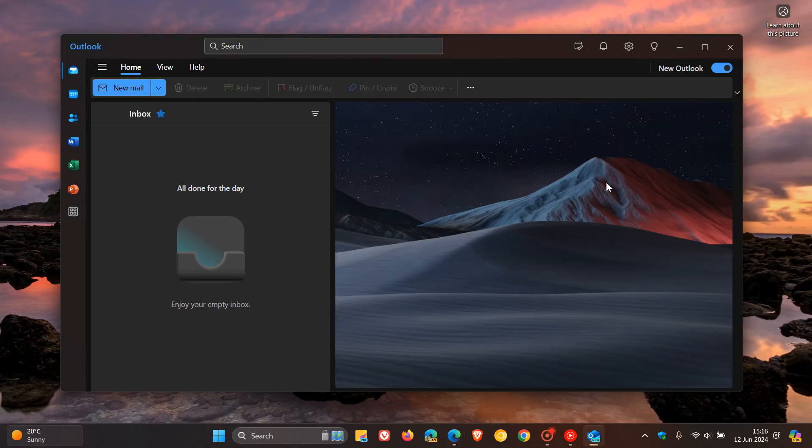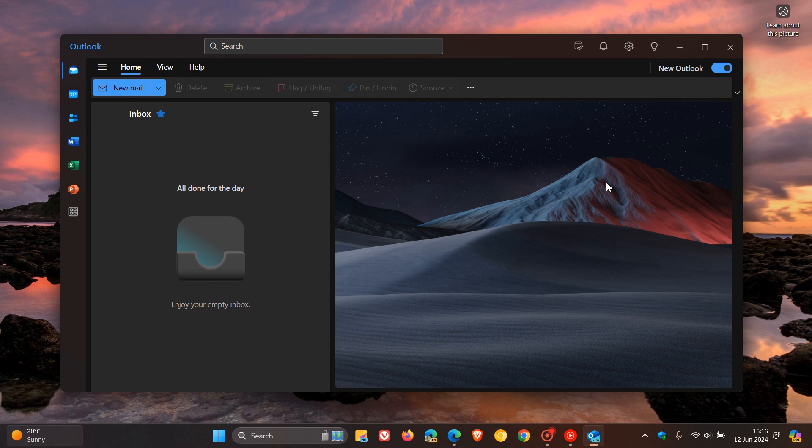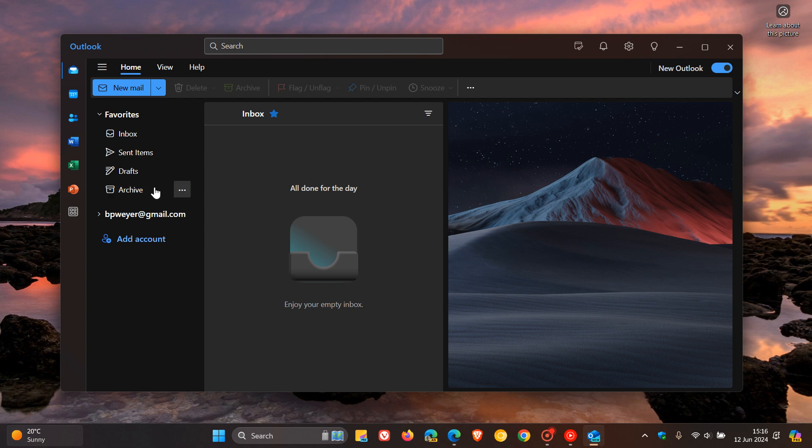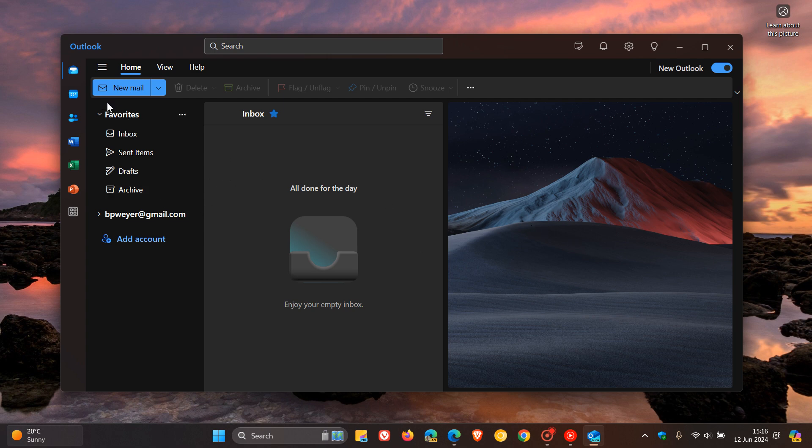They also talk about additional Outlook feature retirements. They're retiring the ability for people to access their Gmail accounts in Outlook.com via the left rail as of June the 30th, 2024. Basically, users on Windows should use Outlook for Windows, which will enable them to use their Gmail accounts seamlessly because you can integrate your Gmail account into the new Outlook for Windows.